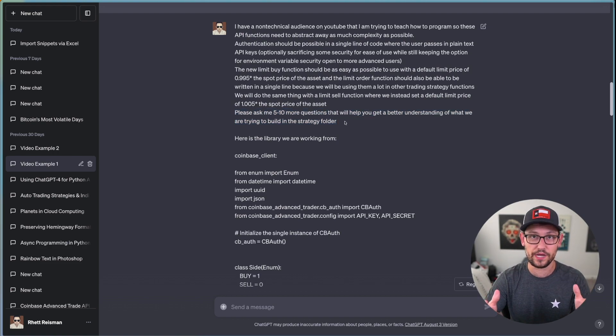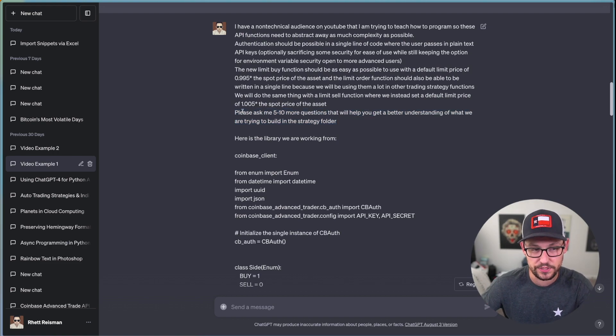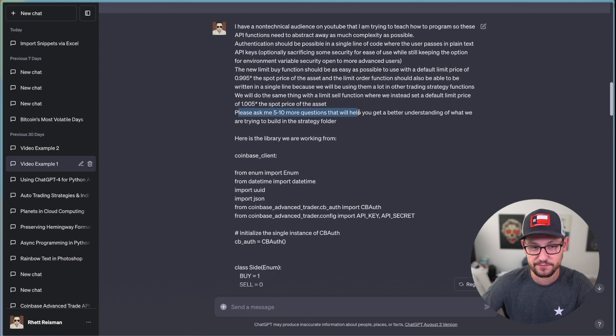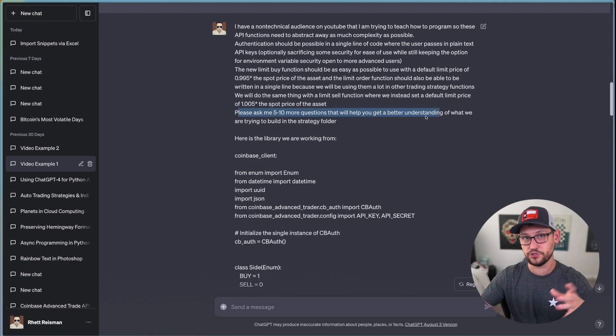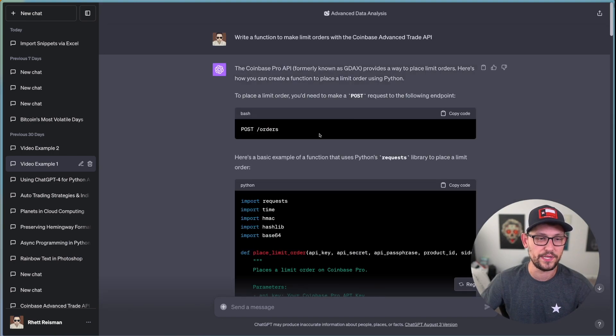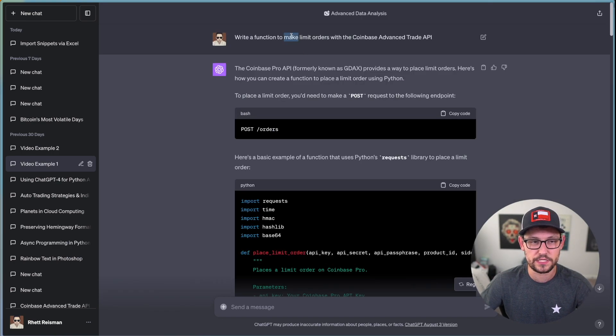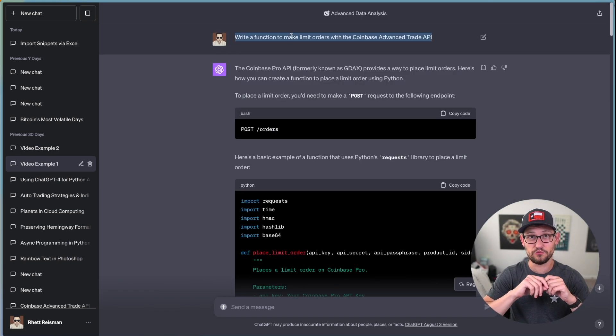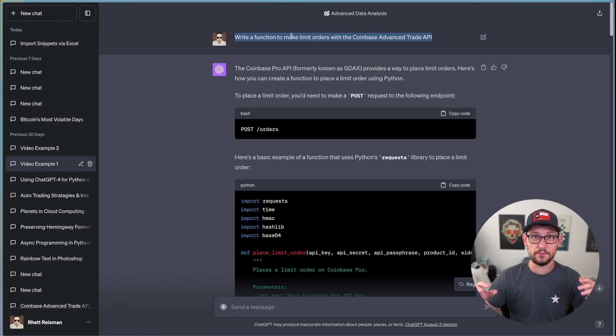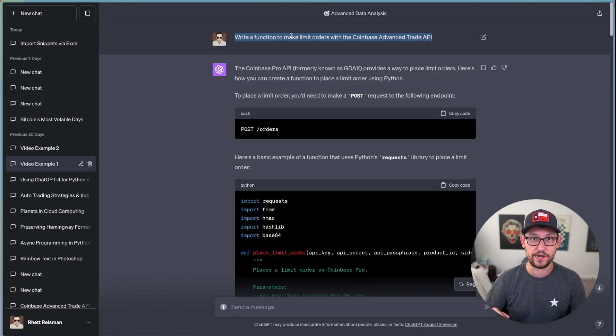And then at the end here, I'm asking it the most important question that I always ask ChatGPT when I want it to give me the best responses. I'm asking it, please ask me five to 10 more questions that will help you get a better understanding of in this case, what we're trying to build in the strategy folder. But whatever you were trying to get ChatGPT to help you do, you would say,